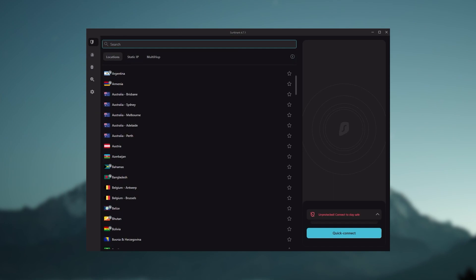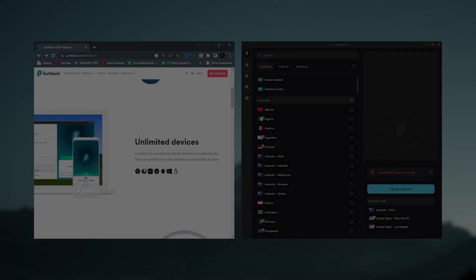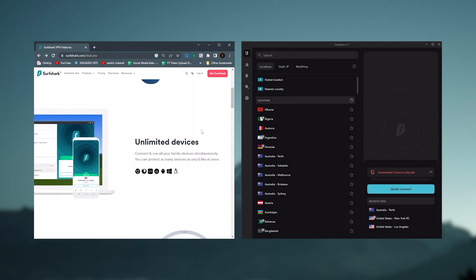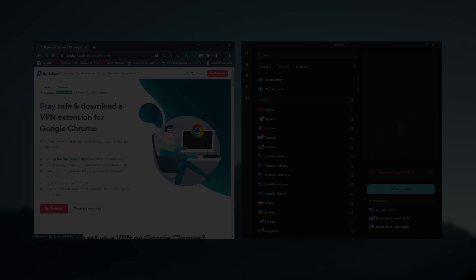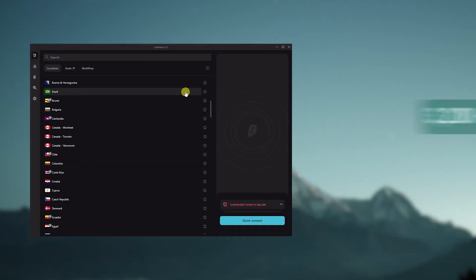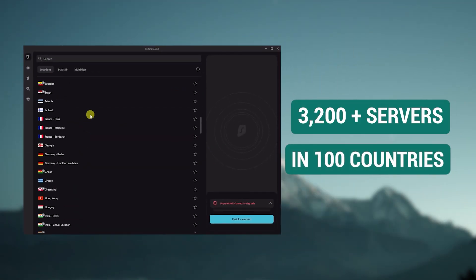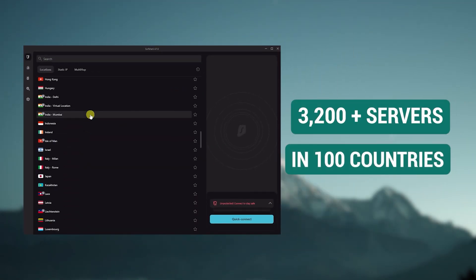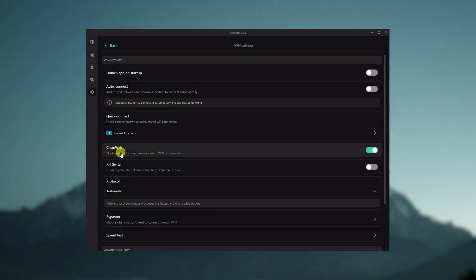And then finally Surfshark is our pick for the best budget VPN. While it has all the essentials like Express and Nord, it's not quite as fast as those two. Although with Surfshark you're allowed to virtually secure an unlimited number of devices with just one account, so it's a great option if you don't want any simultaneous connection limits.